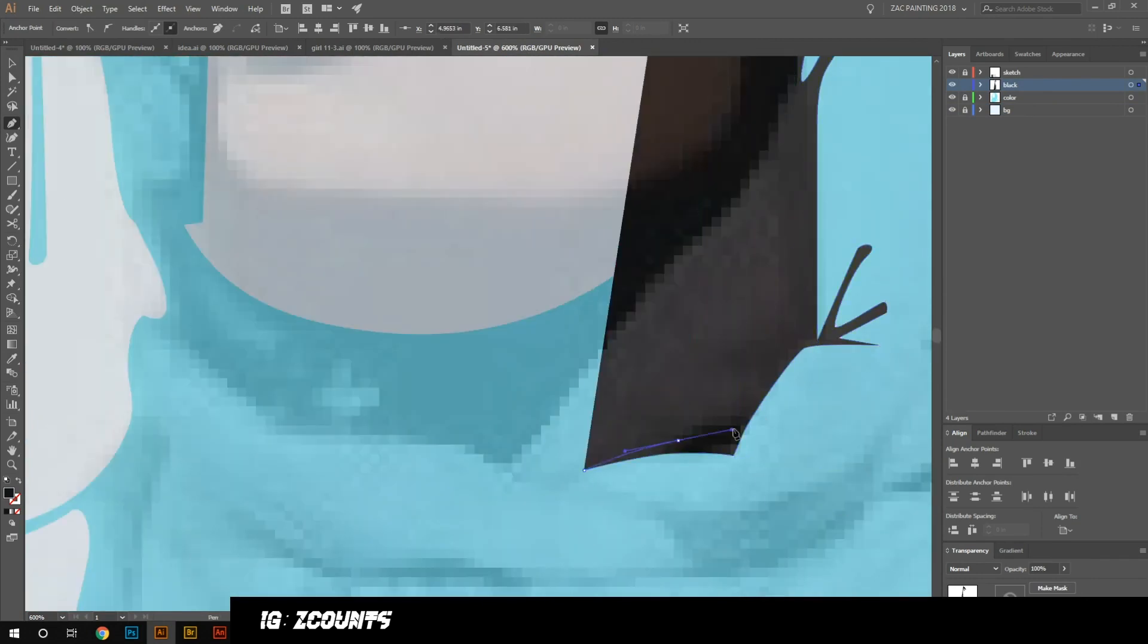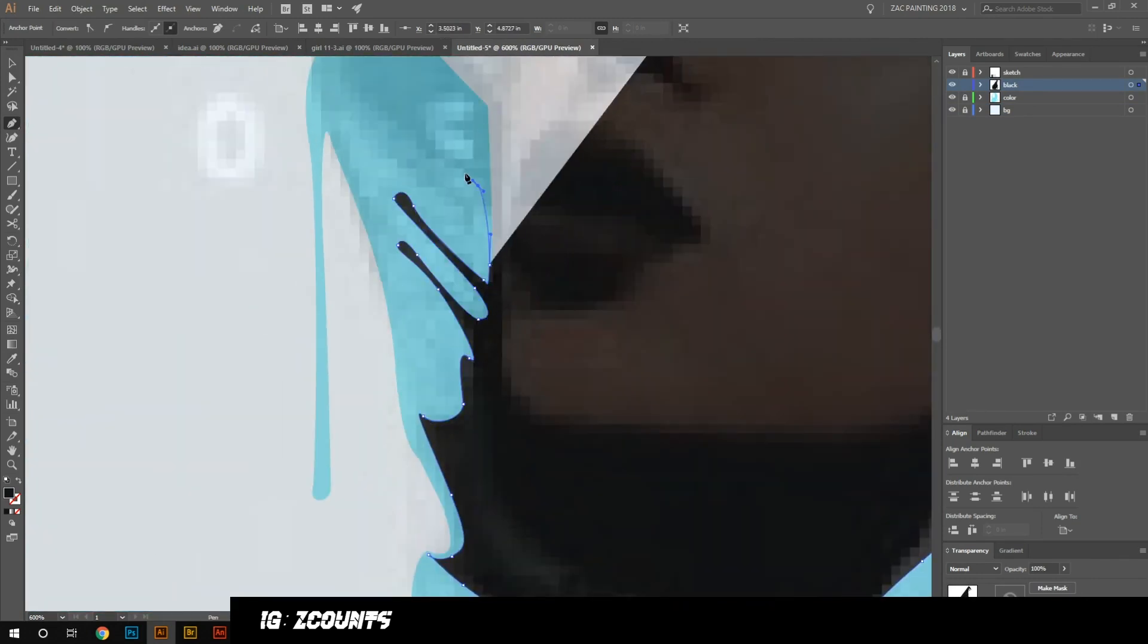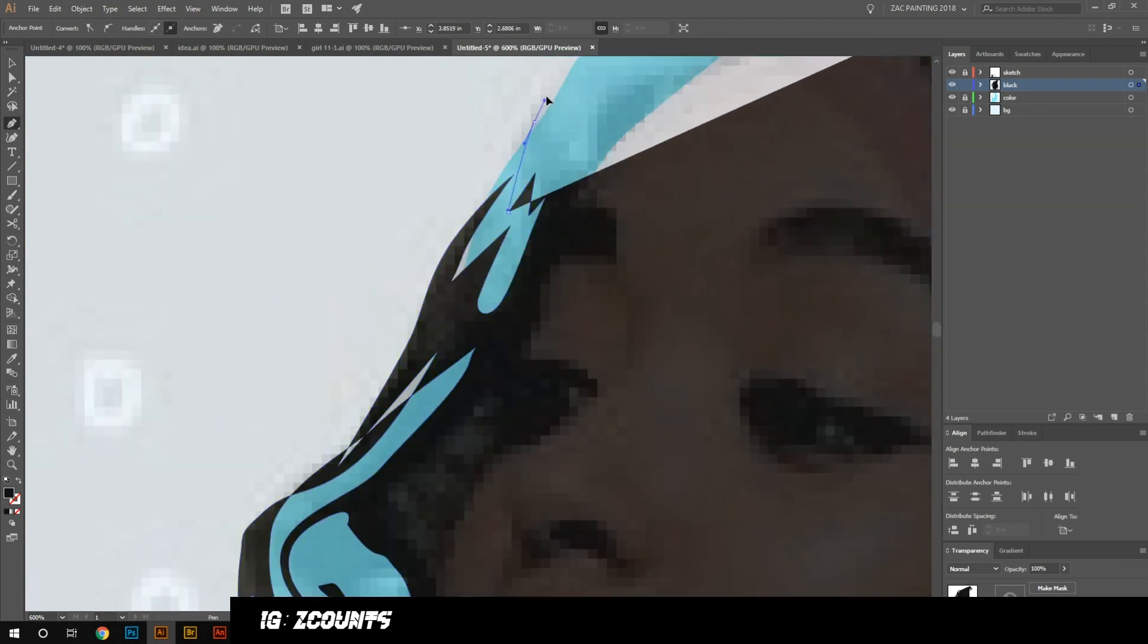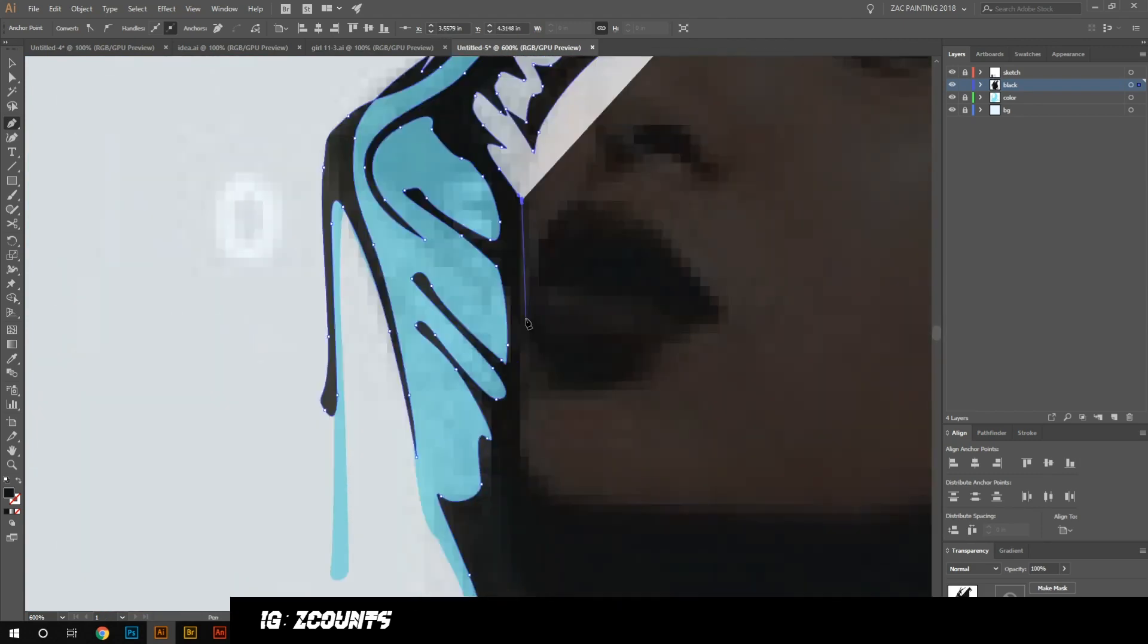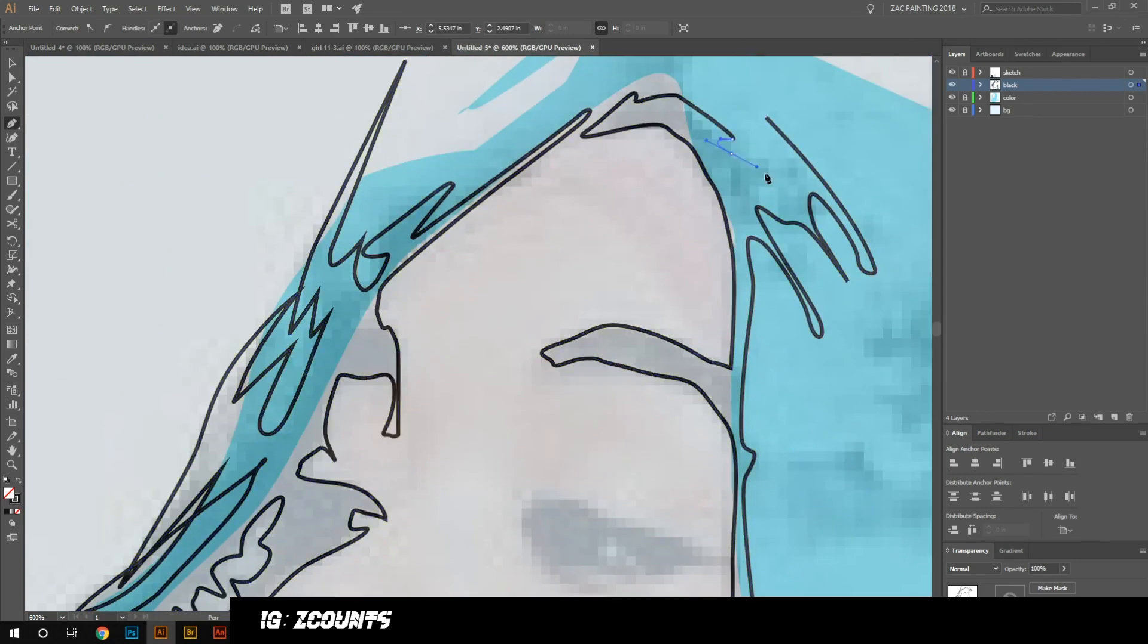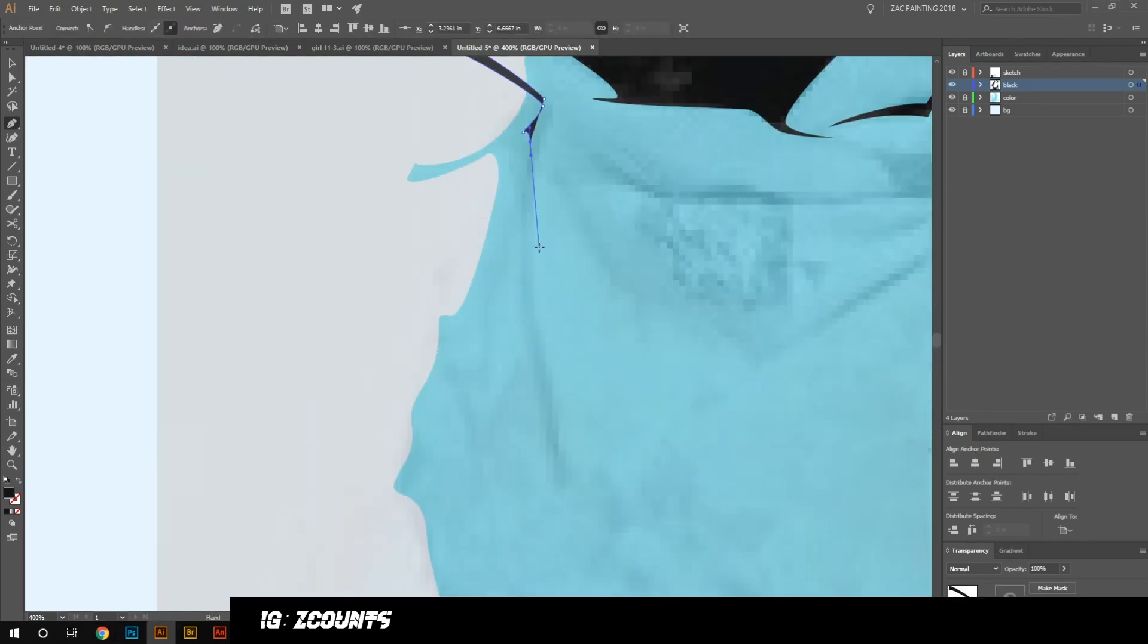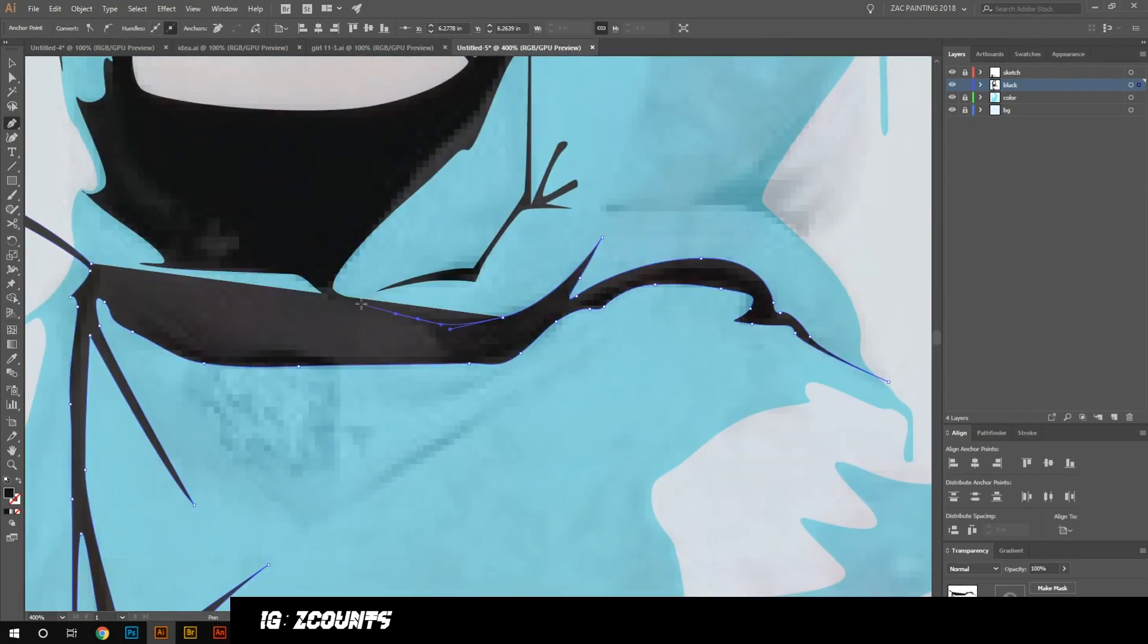So I start off with the reference picture and I have a picture of what I thought the color scheme was going to be. I end up changing it a little bit as I go, but that's just kind of the reference as I start. The first thing I always do is separate all my layers - a layer for my sketch, black, color, background, pretty self-explanatory.